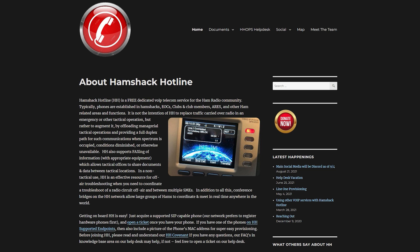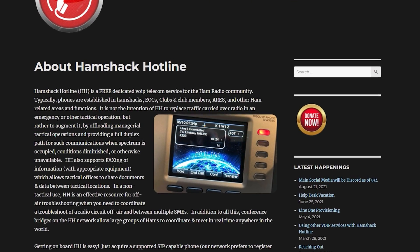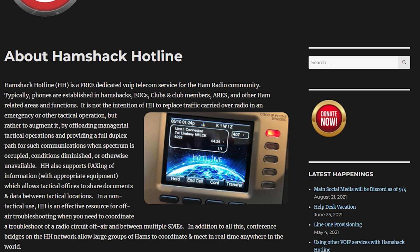Now don't be misled by the name. Hamshack Hotline is not a number you can call to obtain endless amounts of support — or is it? Well, Hamshack Hotline is a free dedicated VoIP telecom service strictly for the ham radio community. This project is not meant to replace any RF radio traffic — this is not another Zello bore fest. Typically, you will have Hamshack Hotline connected phones in your shack, clubs, and other ham radio related venues.